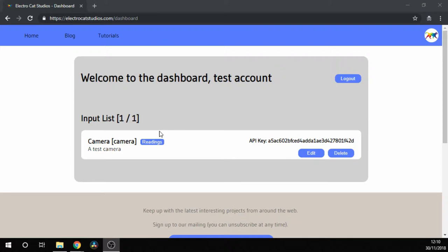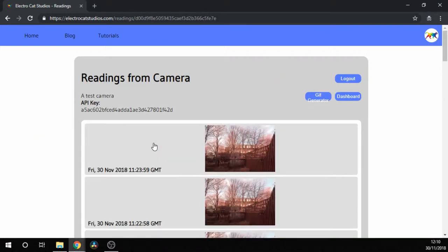Next, click on Readings and it should show us some of the pictures that we've collected and uploaded already. If you don't know how to upload pictures, please see the blog post linked in the description below and that'll help you get started.